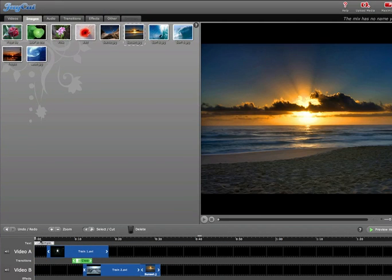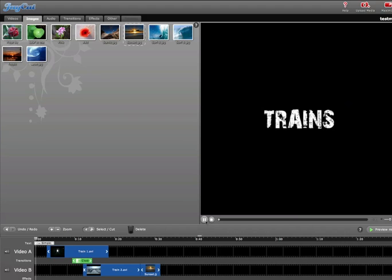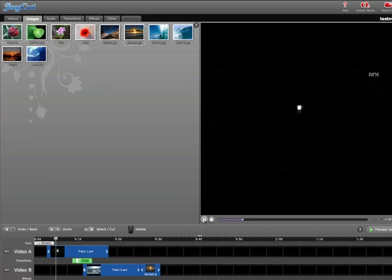All right. So once you're done, we're going to click down here, Preview Mix. Give your movie a name. As you can see, there's the text that I did. I'll see the train's moving.